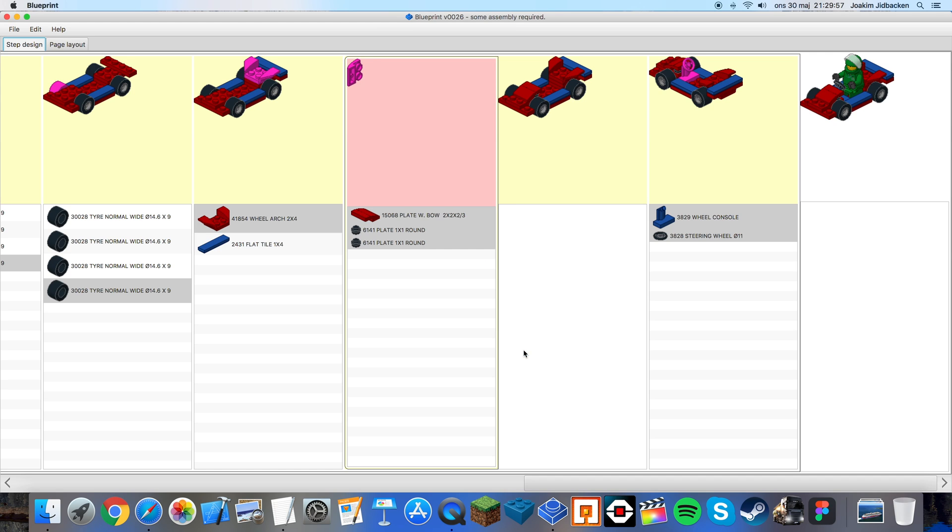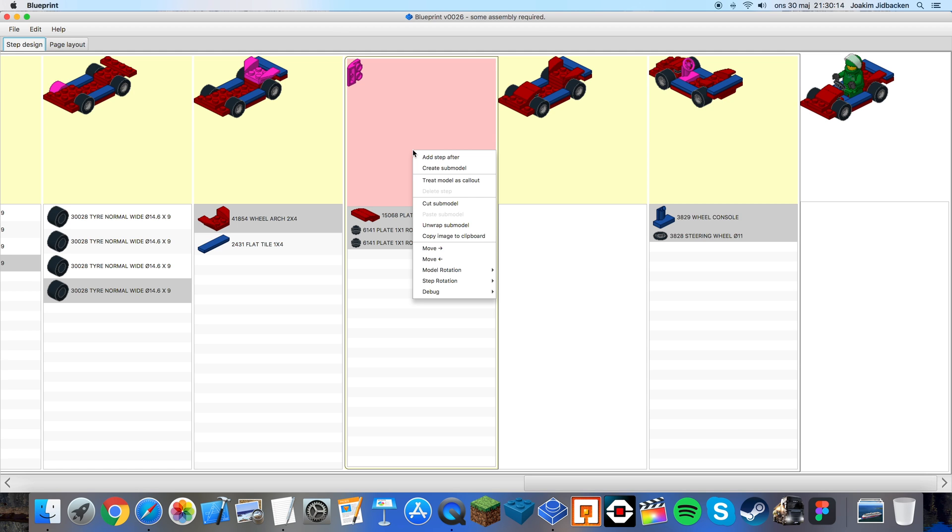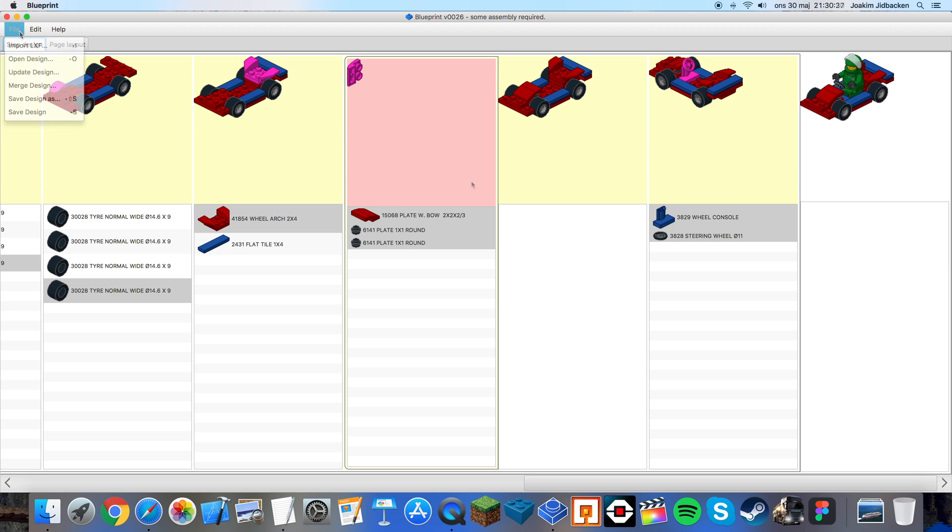I rotate it upwards this time two times, rotate it up. Now you can see them quite clearly. So what I want to do is I don't want this red step to take up an entire page when I'm finished with these instructions. So I can right click and choose treat model as callout. So I think the car is done now. I think it looks good and I think the steps are all laid out in a good manner.